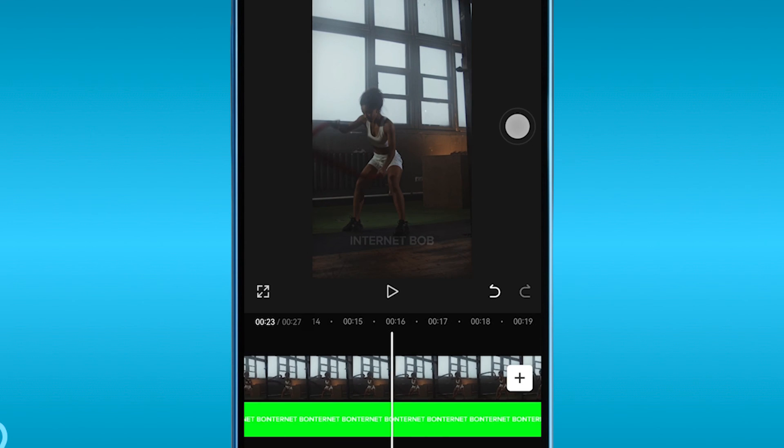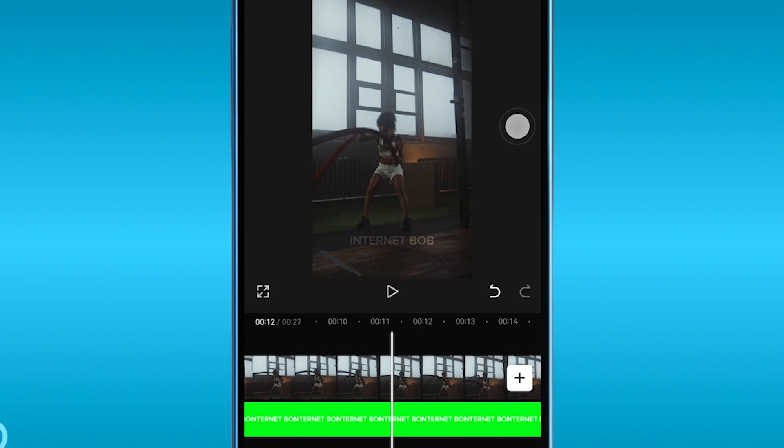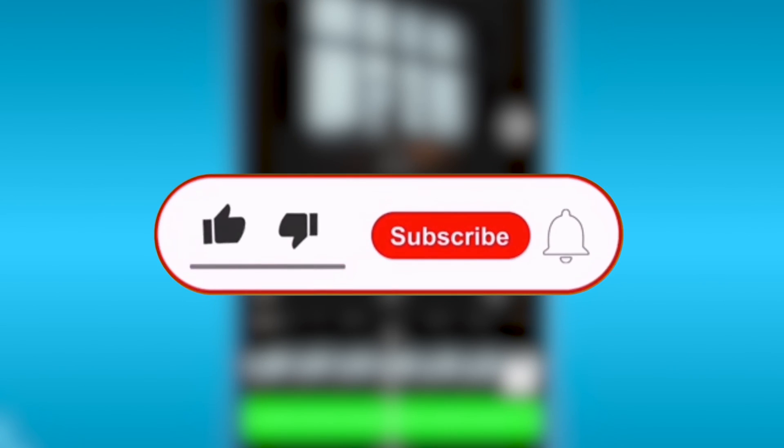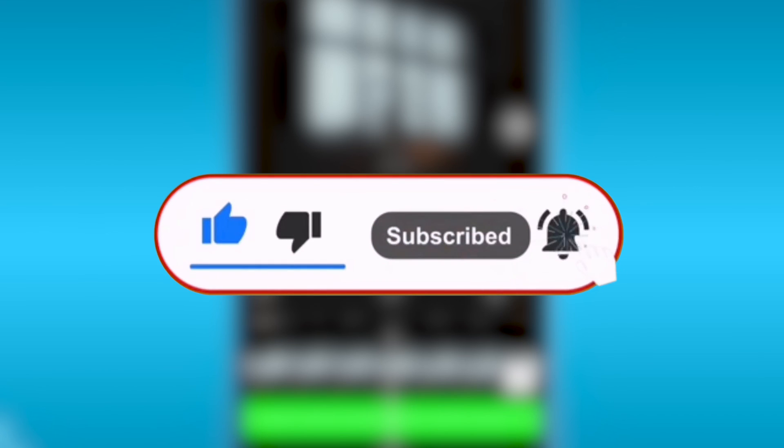All right, congratulations everybody! Now you know how to get it done. Should you wish to see more videos like this, go ahead and click the like and subscribe button down below.